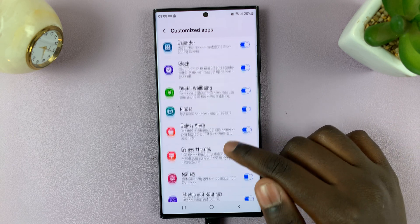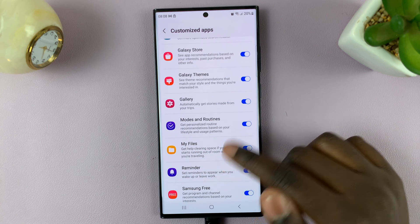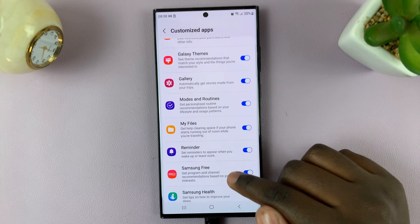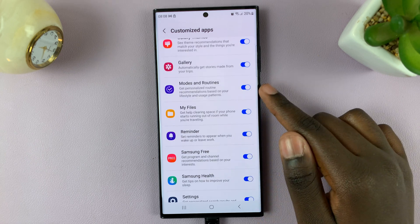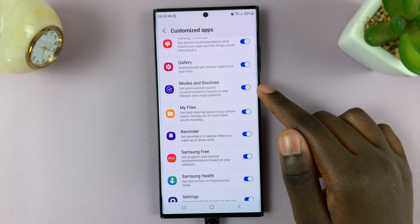Under your Customization Services, you'll be given customized apps. Simply scroll down and select Modes and Routines.